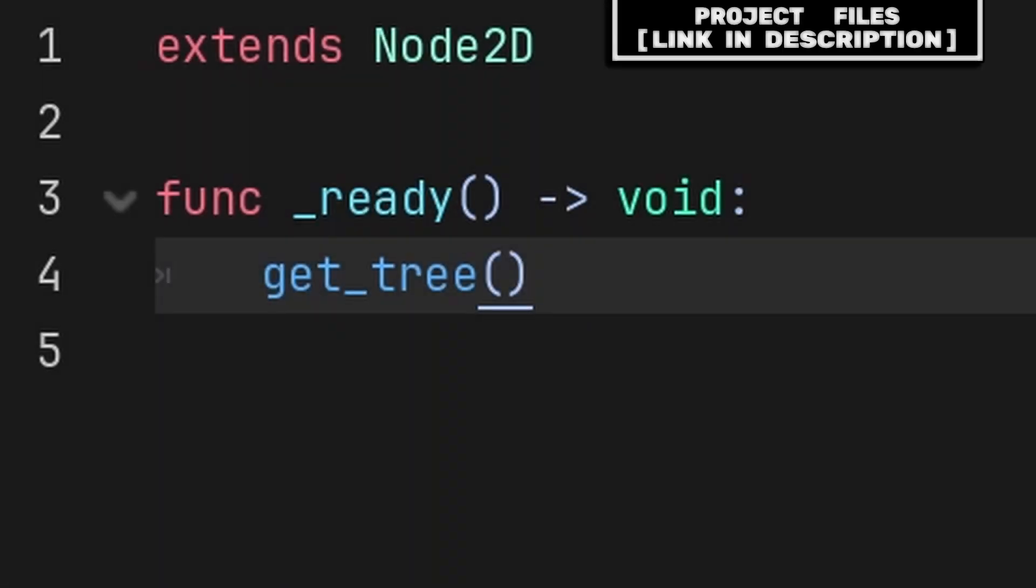GetTree is a function that returns or provides the SceneTree. The SceneTree is essentially a node that exists above the topmost node in a scene, but below the root.